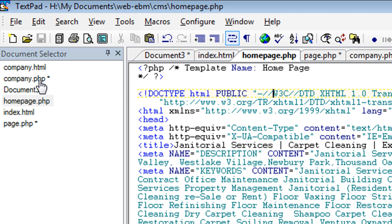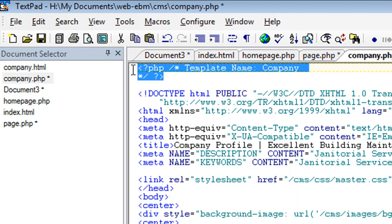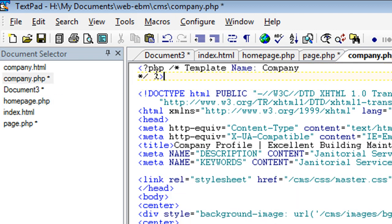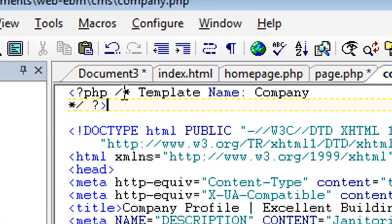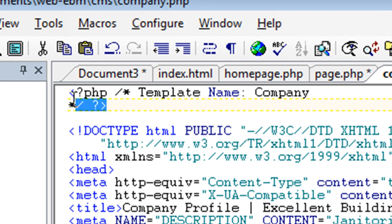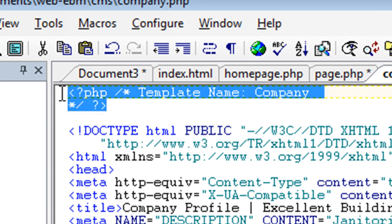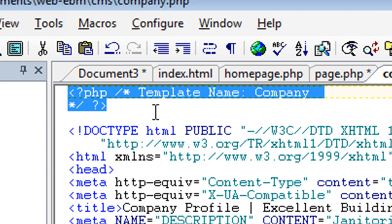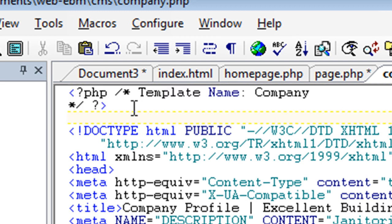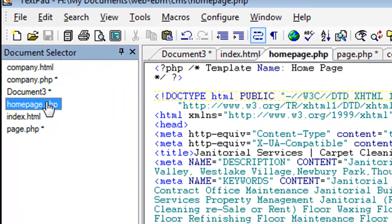Then what you want to do for each of those two pages, you want to add this little script at the top. Where it says question mark PHP, forward slash asterisk, template name, company. And then you close it off, asterisk forward slash question mark bracket. You take this little script and you're going to also do the same thing for your homepage.